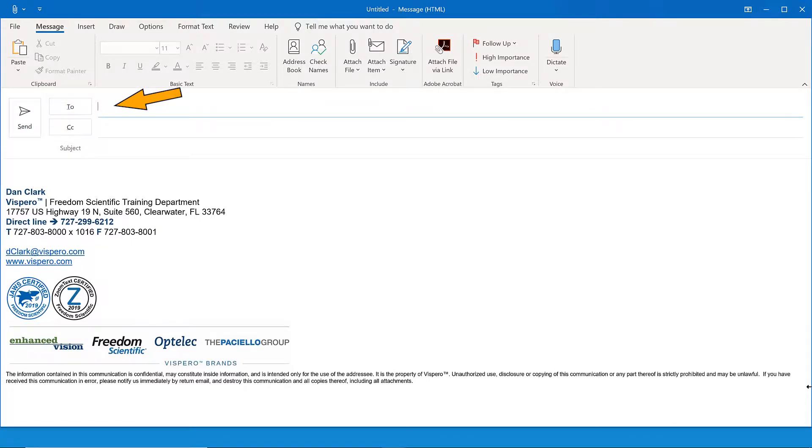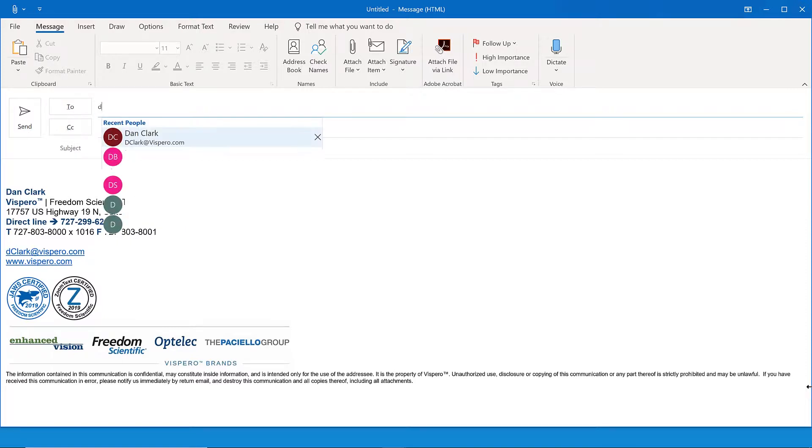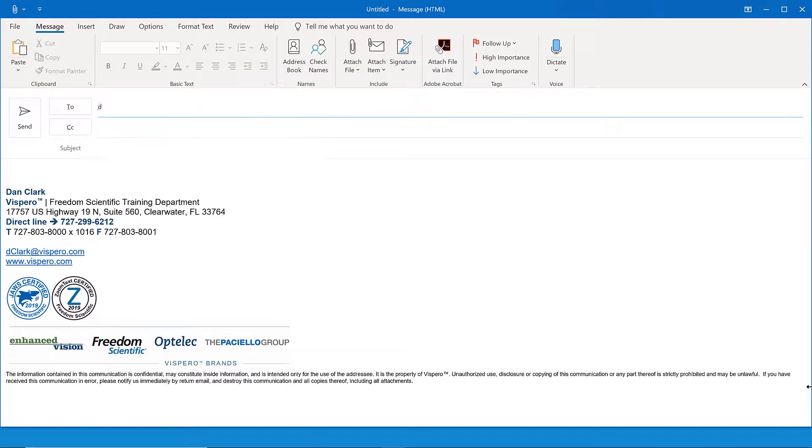I'll type in an email address to send the message to. For demonstration, I'll just use my own email address, dclark at Vispero. Dan Clark, dclark at vispero.com, left paren, recent people, right paren, one of two. And I'll press enter there.